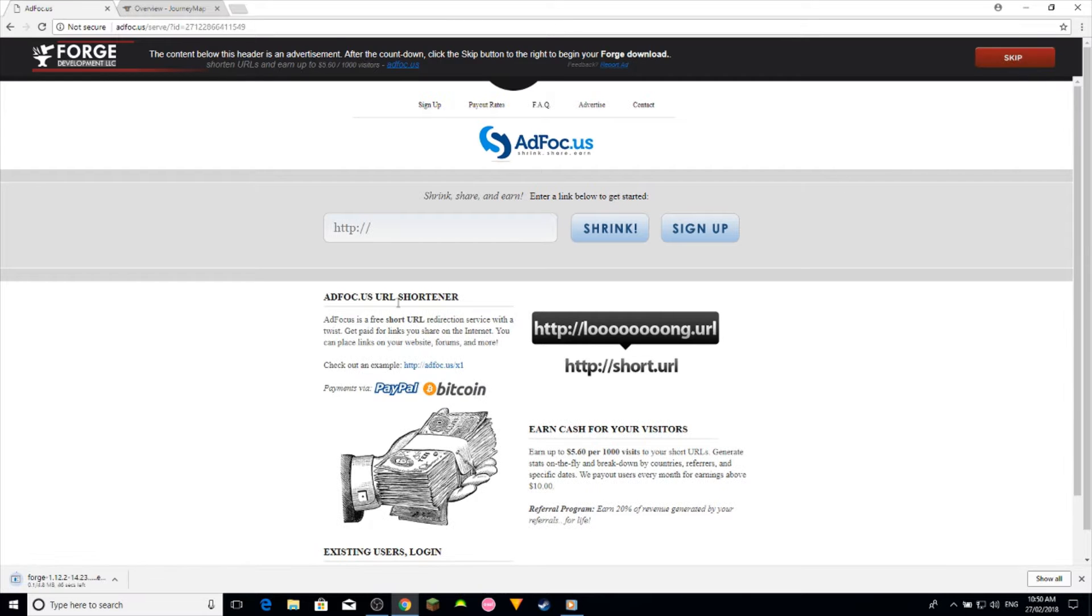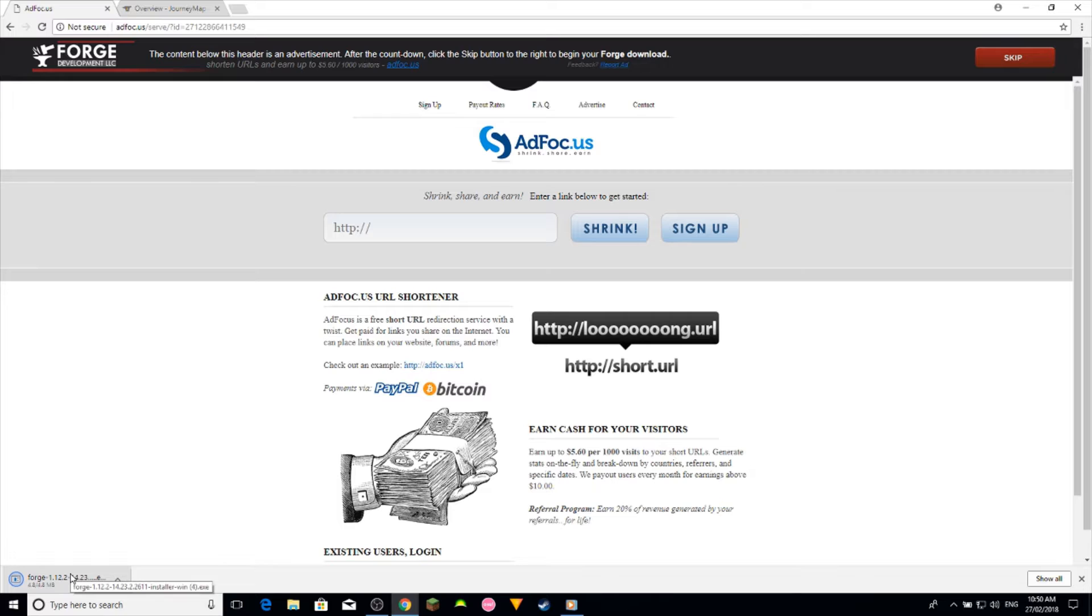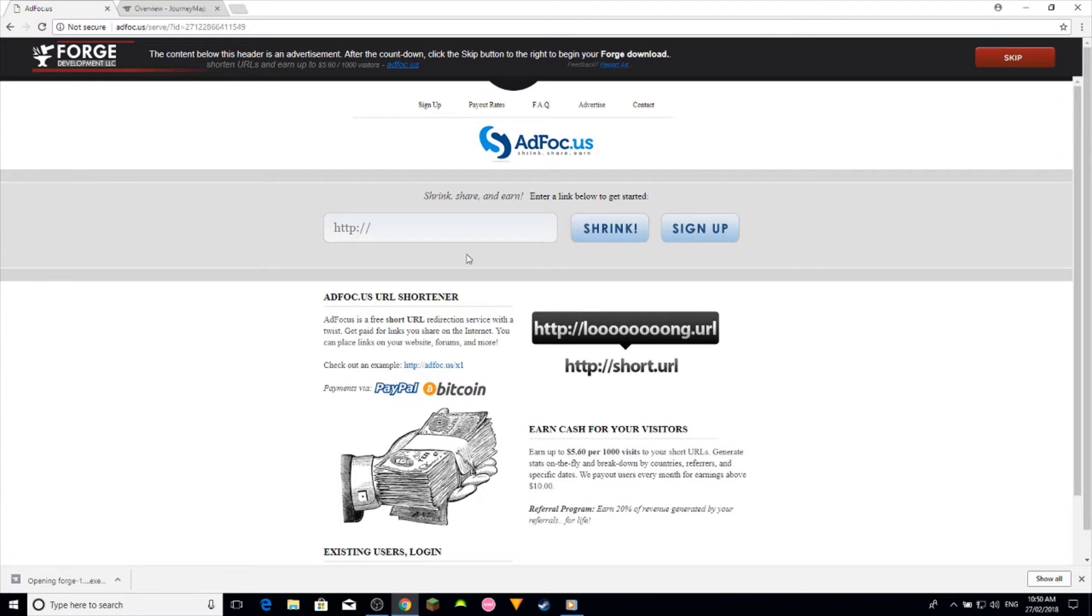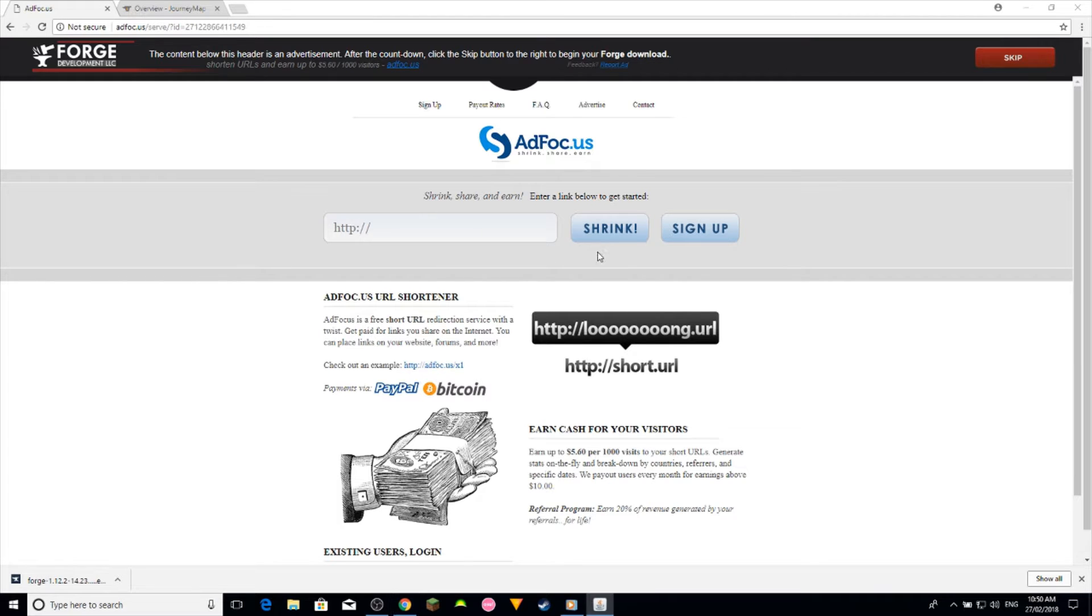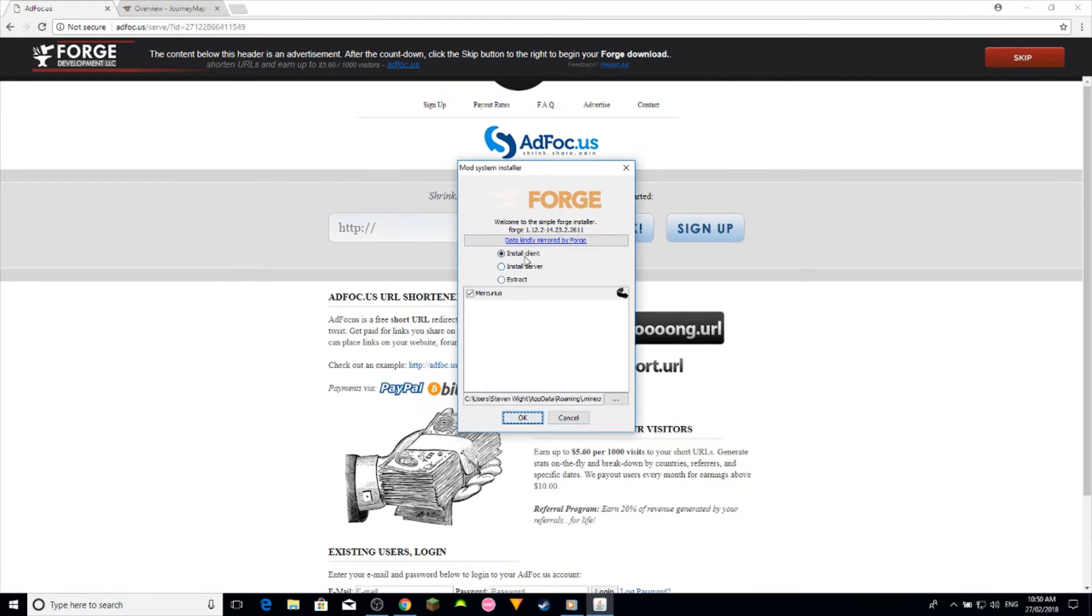Skip and it should start downloading down here. Once it has finished downloading you want to click on it and install the client.